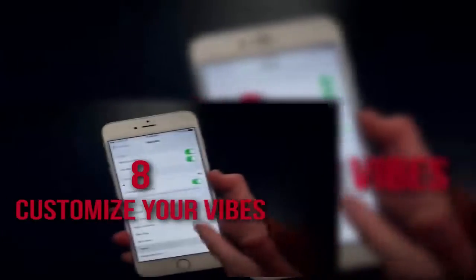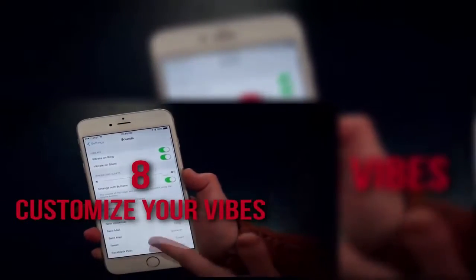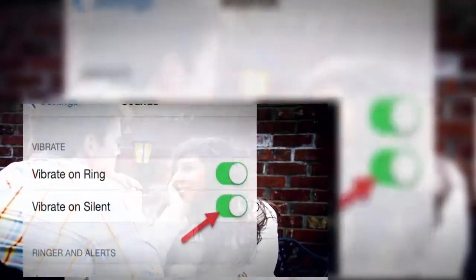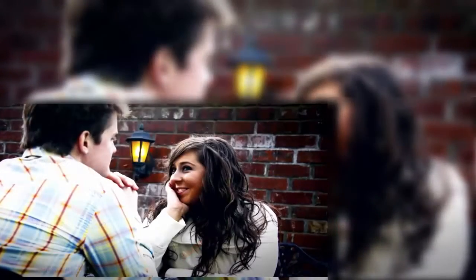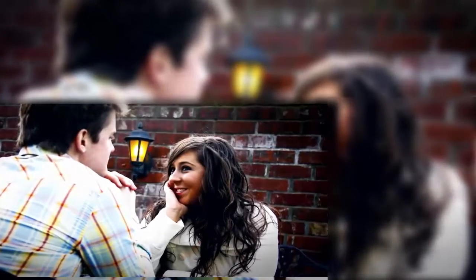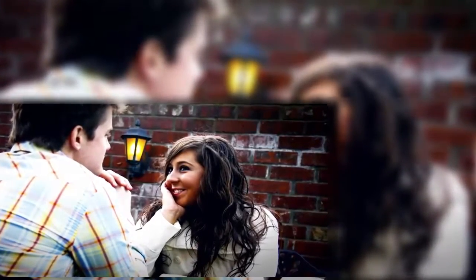Number 8: Customize Your Vibes. We've all been there on a highly anticipated date and having set the iPhone to vibrate only. That way, we can at least feel incoming activity, but we mostly want to be left alone. But there's that client that we've been waiting a week to hear back from. Man, it's super important to know ASAP if that guy calls.